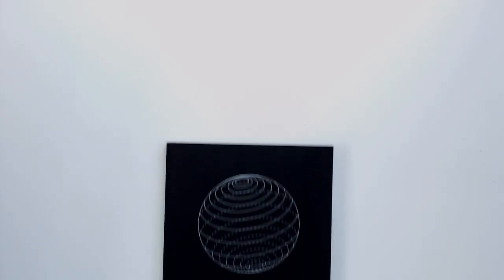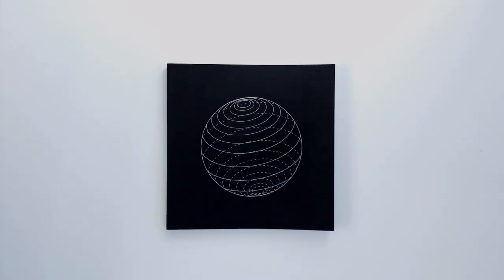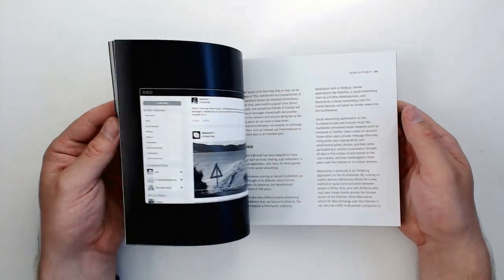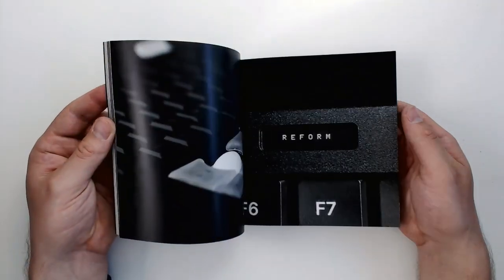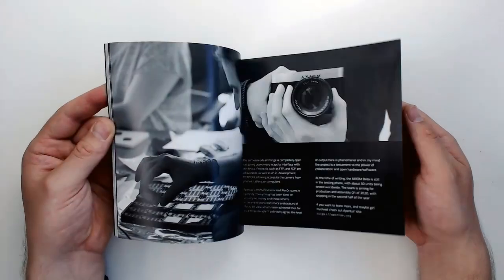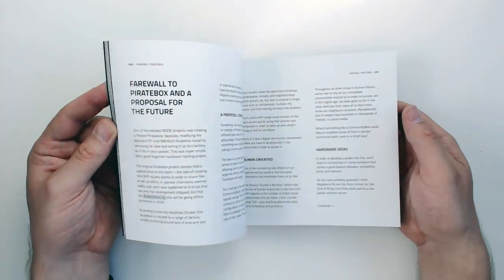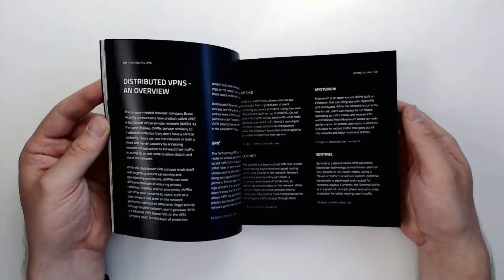This project first appeared in node volume 2, our new independent 180 page zine packed with all sorts of open hardware and decentralized software projects. Pick up a hard copy or download for free from the node site.